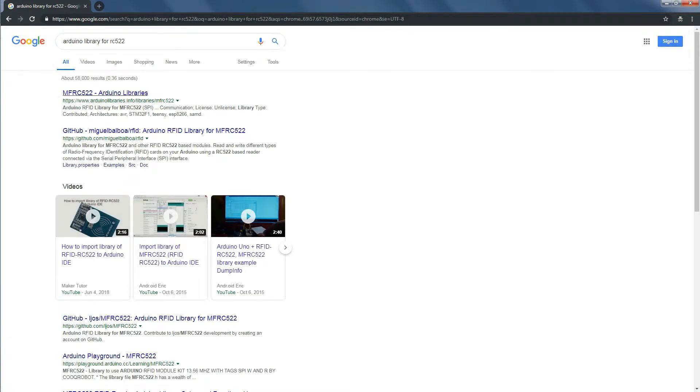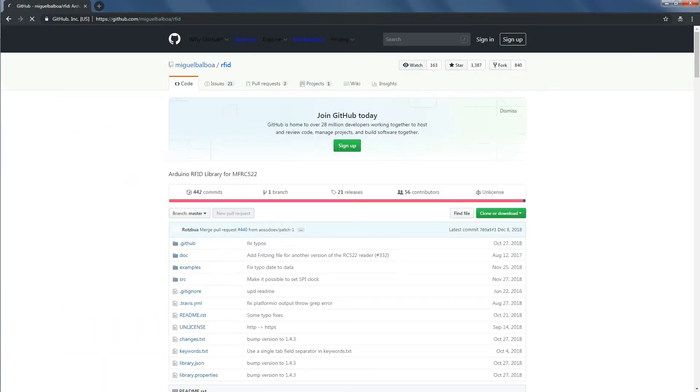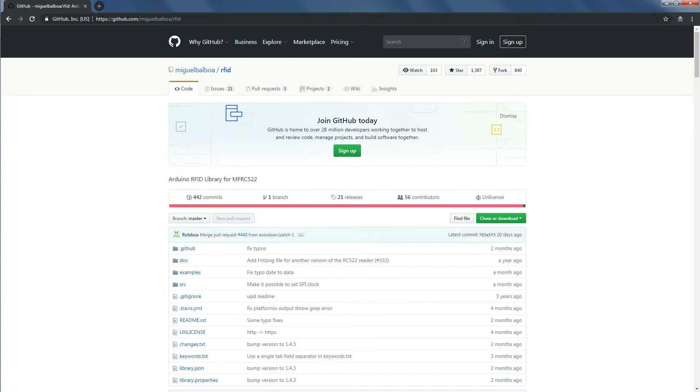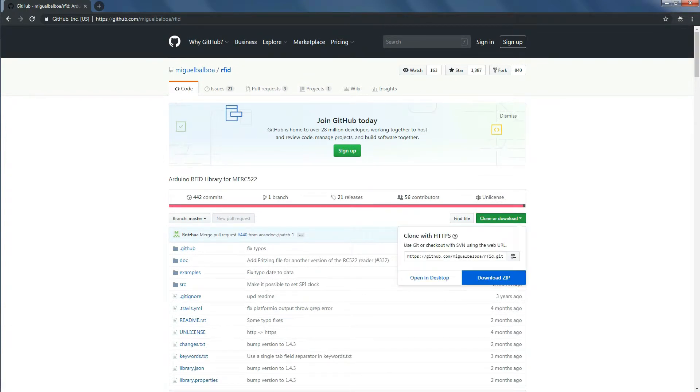Open the GitHub link which is also given in the video description. Now download the library in zip format.